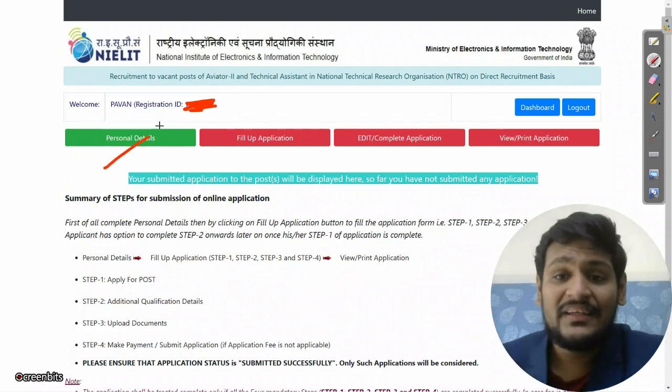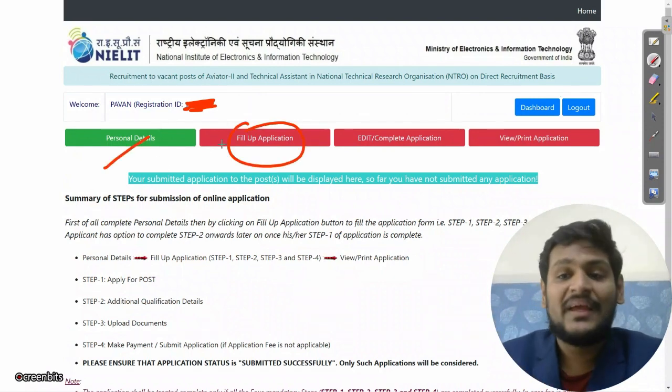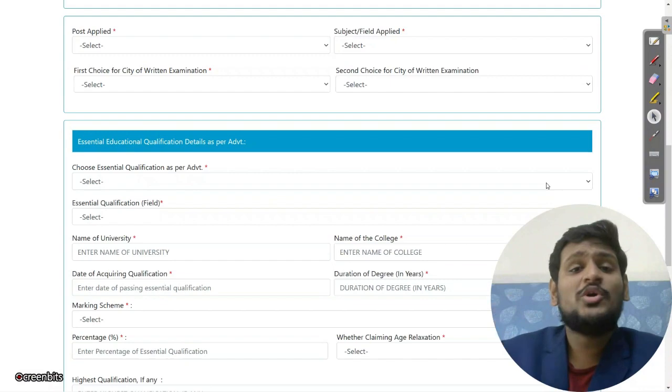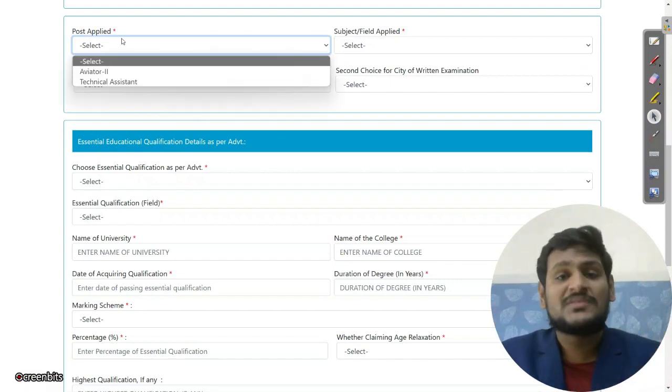Click the 'I Agree' button. Personal details are now complete — you will see a green icon. Now click on 'Fill Up Application'. Scroll down and select your post. If you select Aviator, you will get the option of Aviation Technology. If you select Technical Assistant, you will get options like Electronics or EC — choose whichever applies.